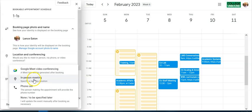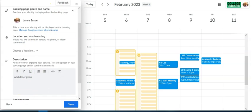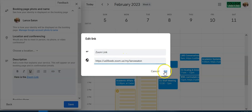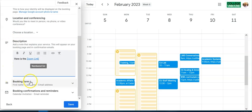Now it asks for additional booking page information: photo and name. I can choose a location — in-person meeting, phone call, or none/to be specified later. For a Zoom meeting I'd choose 'none or to be specified later' and put the Zoom link in the description field below, along with the meeting ID or password if needed.